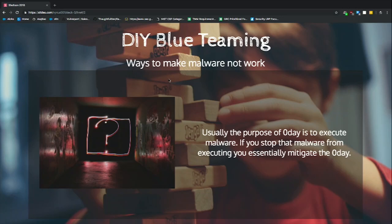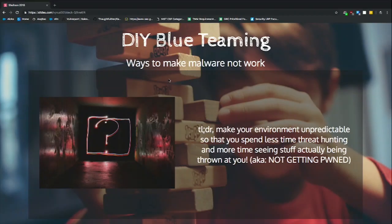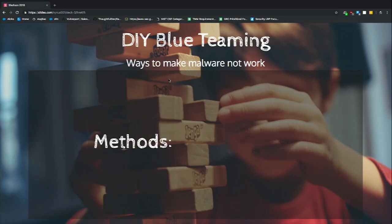First thing we're going to talk about is ways to make malware not work. Why would you do that? Well, because usually, even if somebody's using a zero-day on you, the purpose of the zero-day is to make malware run on your computer. And if malware doesn't work — either the attacker doesn't get in, or if they do get in, the malware not working can create errors. And errors are good, because errors mean you can steal the thing they're using, and you find them very fast.